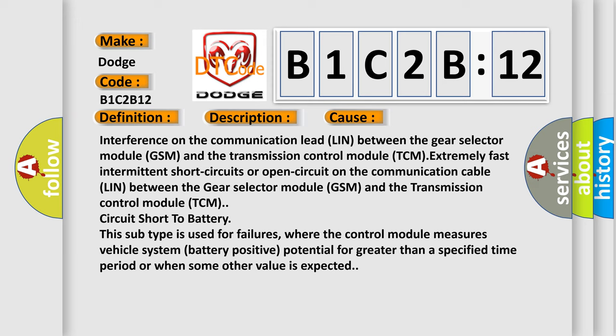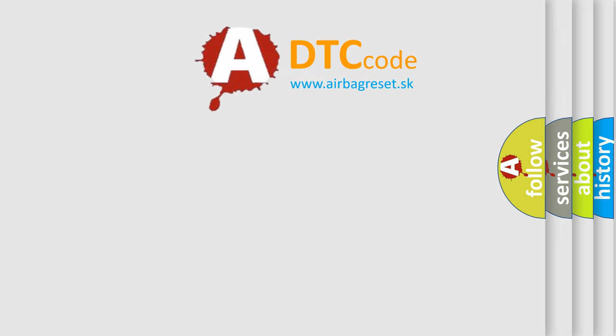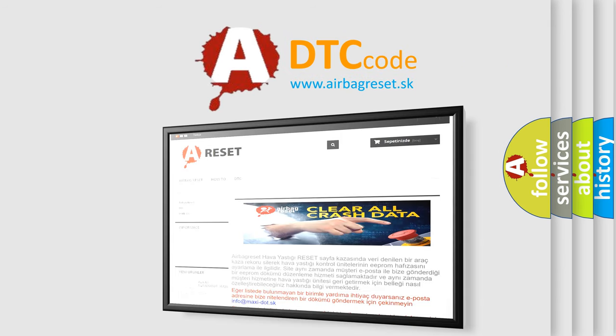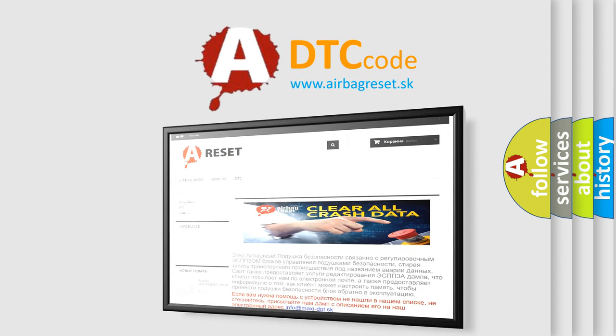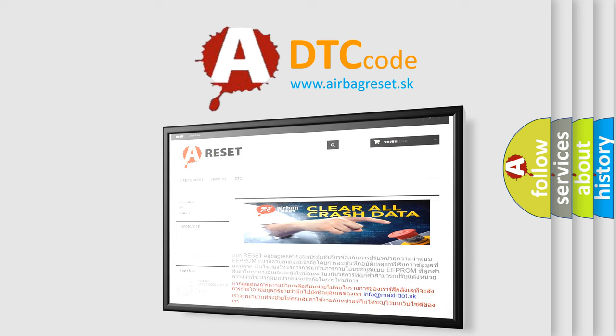The airbag reset website aims to provide information in 52 languages. Thank you for your attention and stay tuned for the next video.